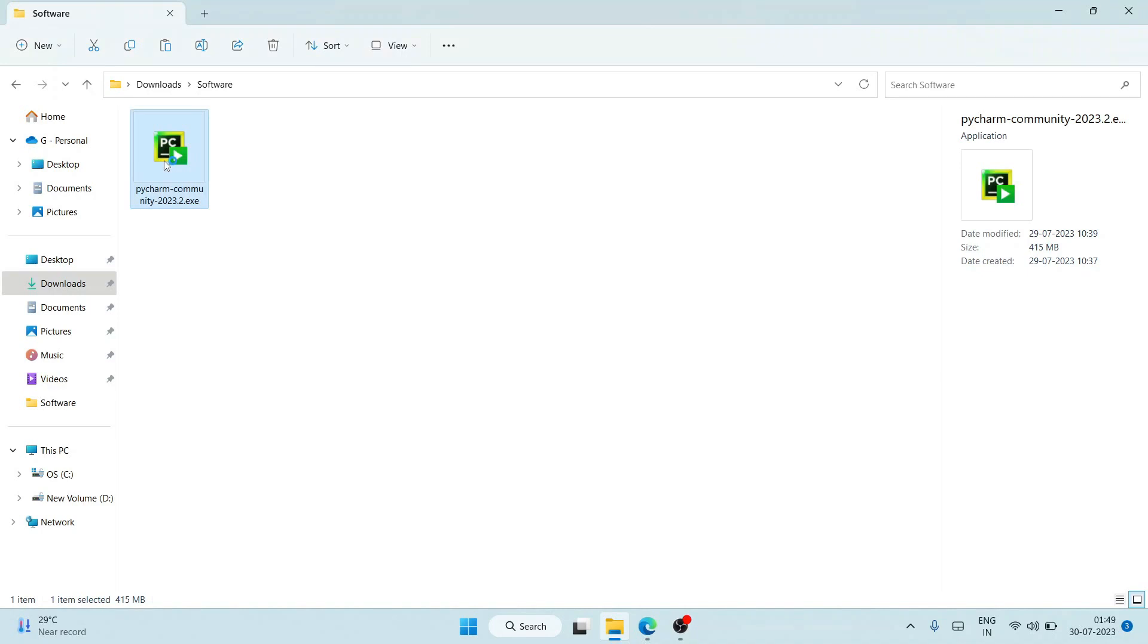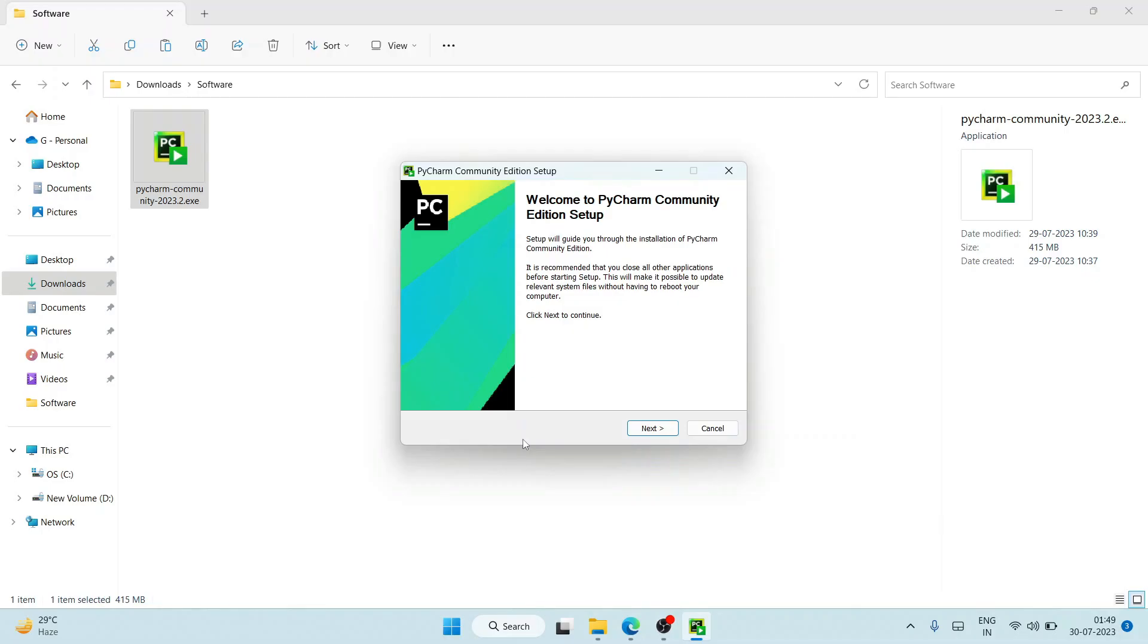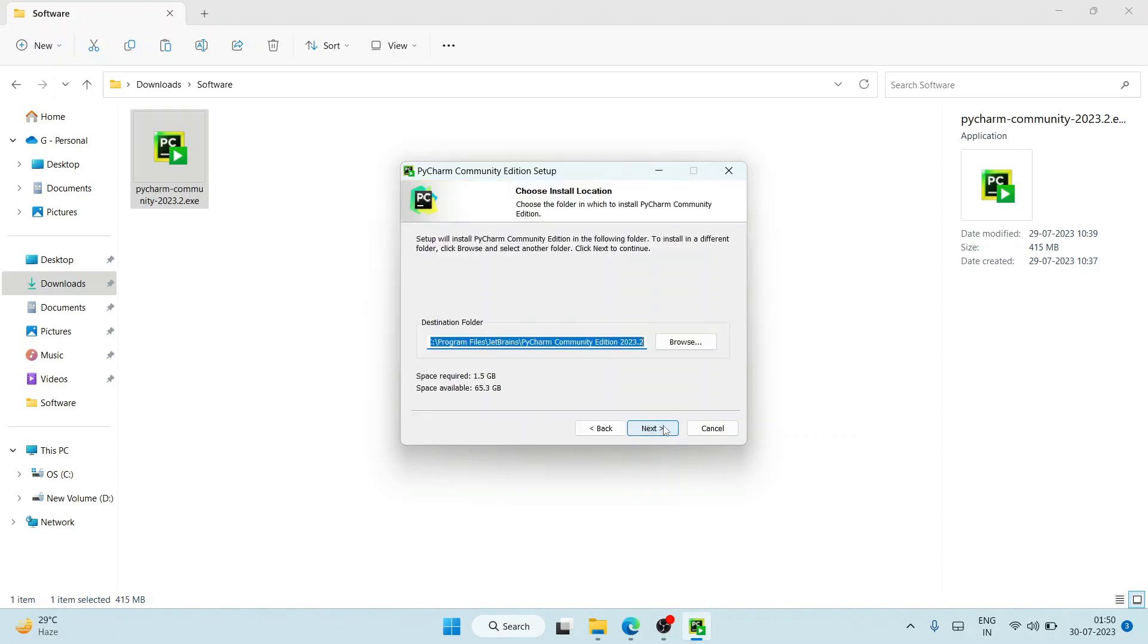I'll just double click on it to install it and it will ask you for administrative privileges. Just click on 'Yes'. You can see 'Welcome to PyCharm Community Edition Setup', so just click on Next.